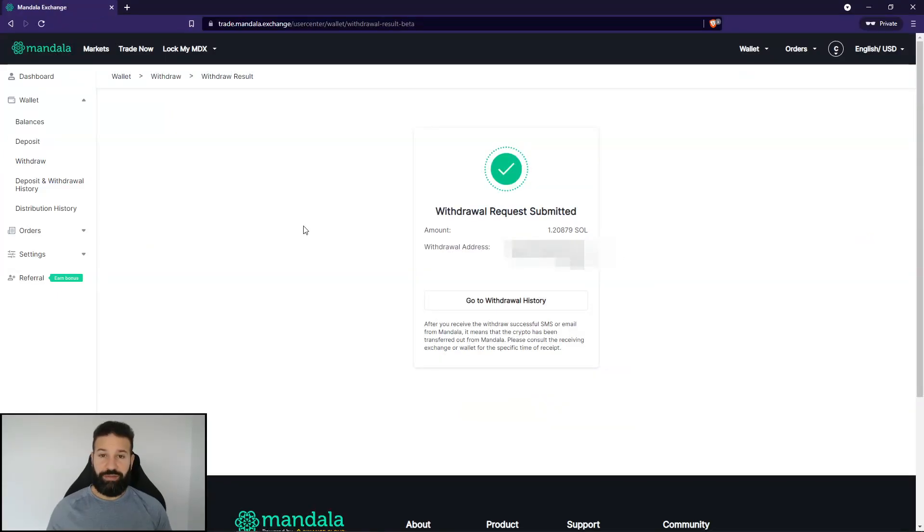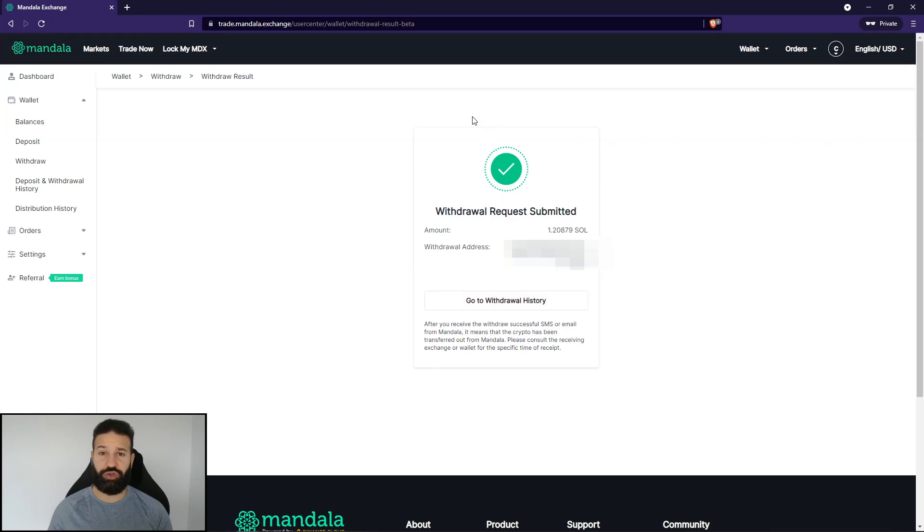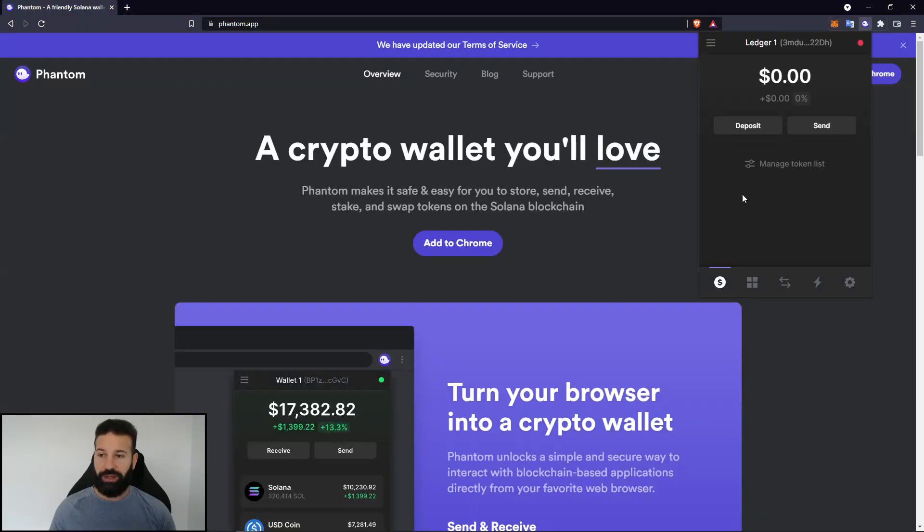Okay, and I've gone through the withdrawal process. As you can see, I've withdrawn my Solana to my address. And now we just go back to our Phantom application to wait for our Solana to arrive.